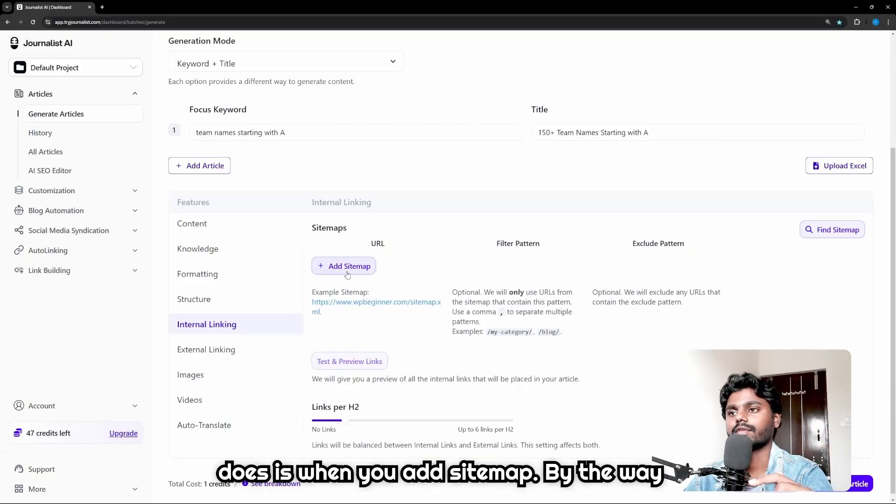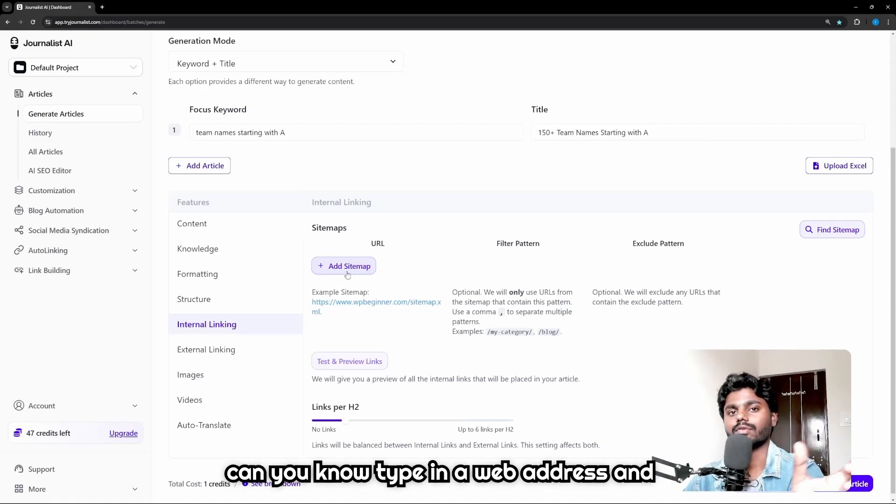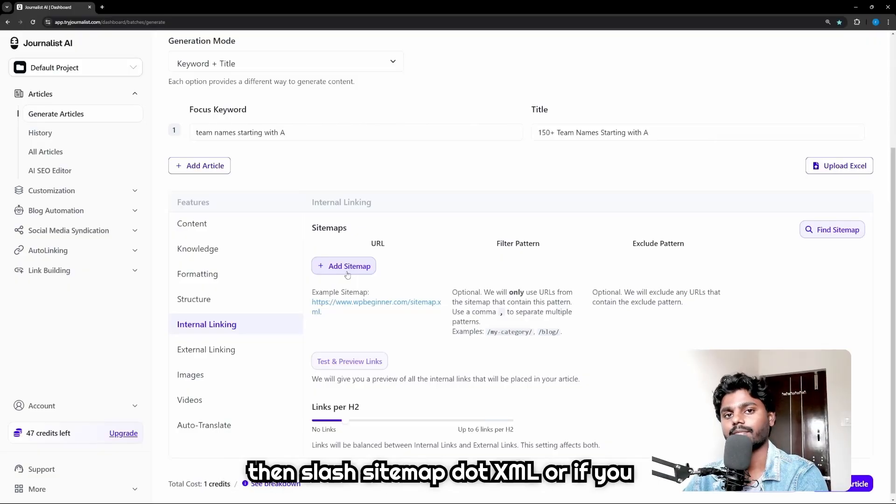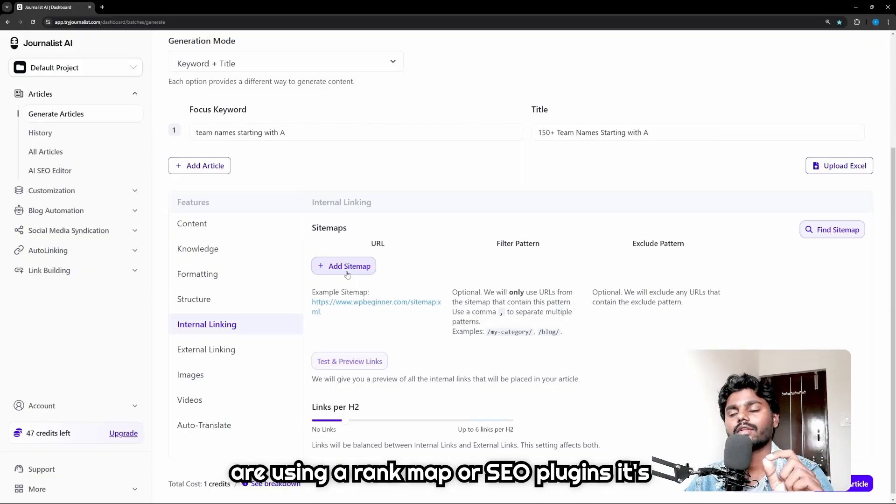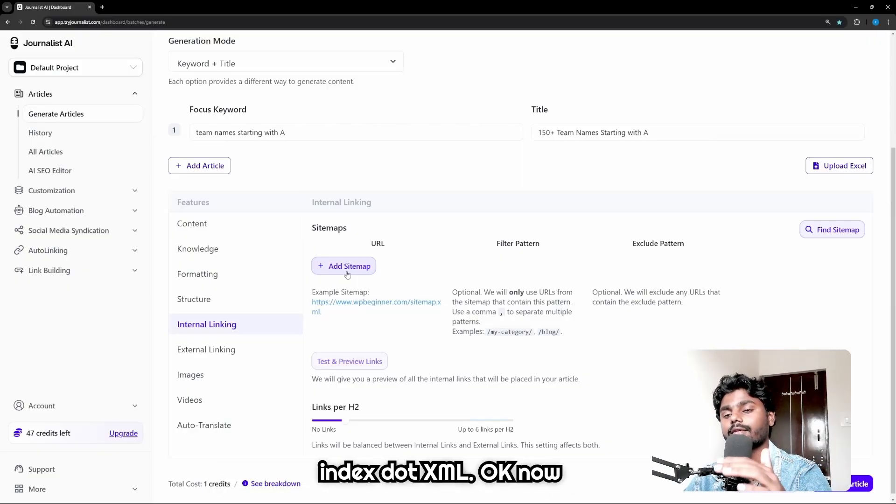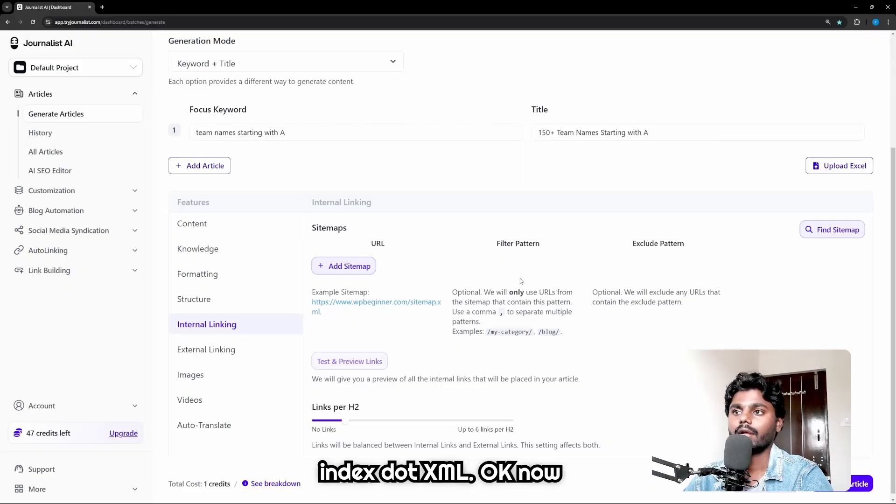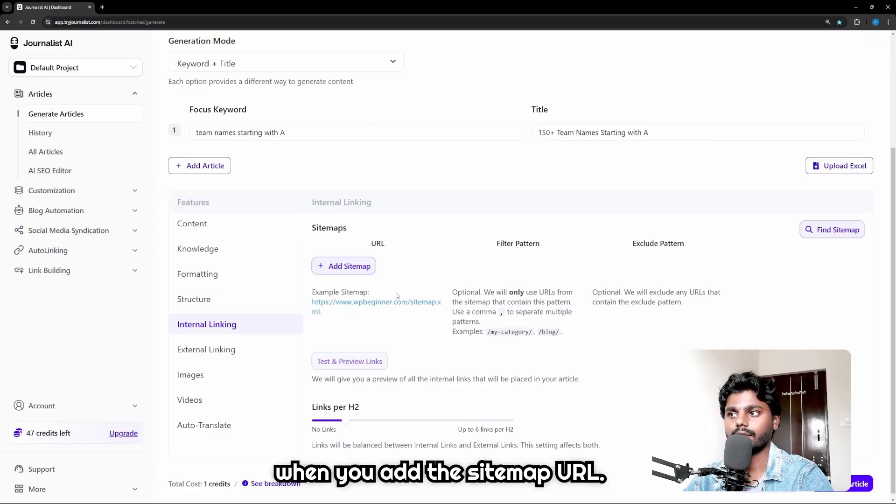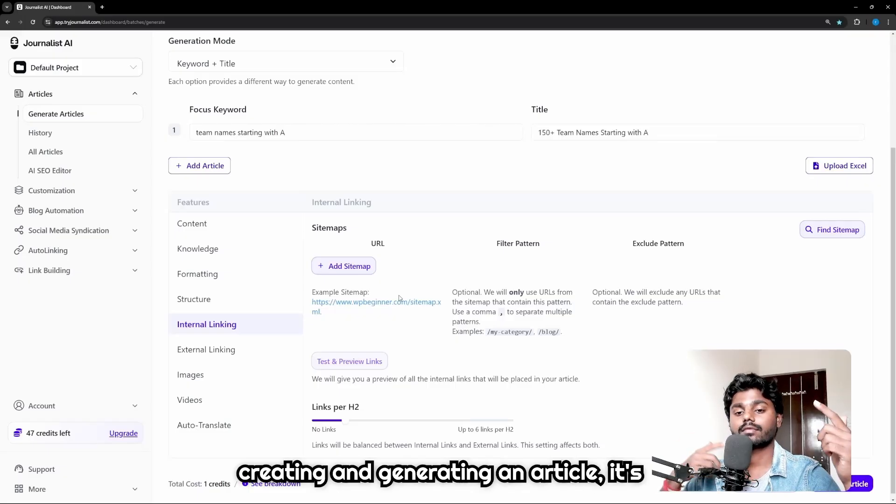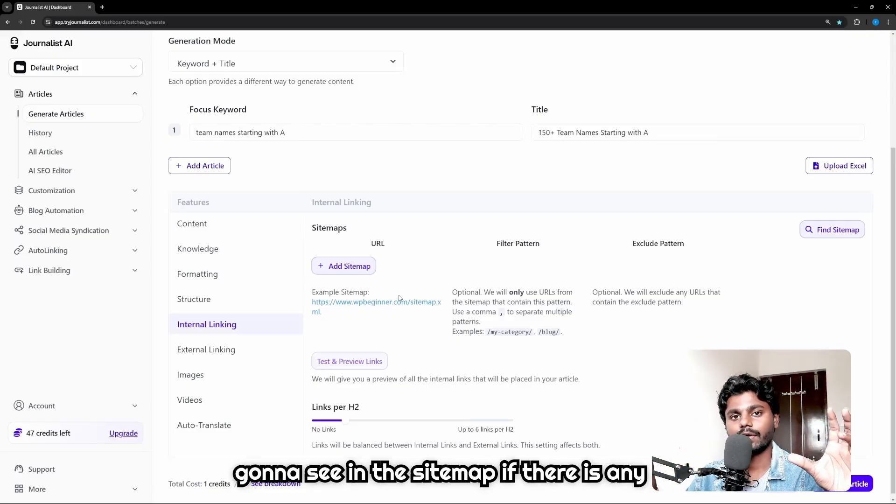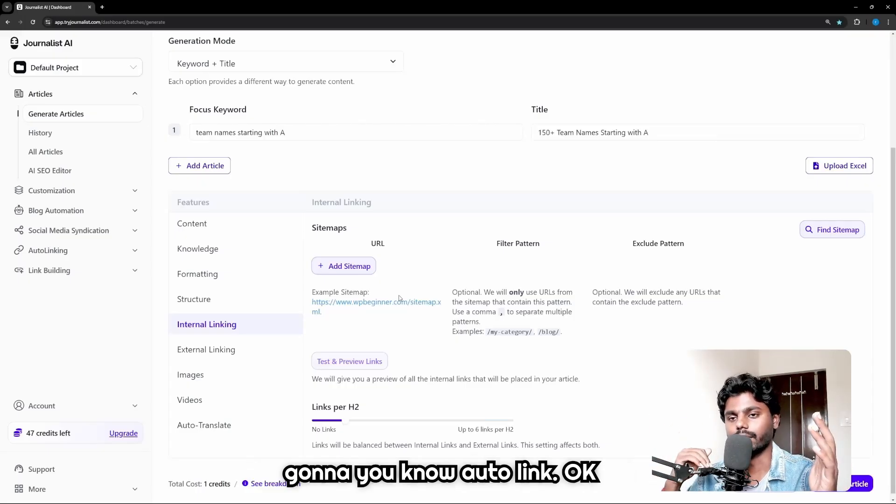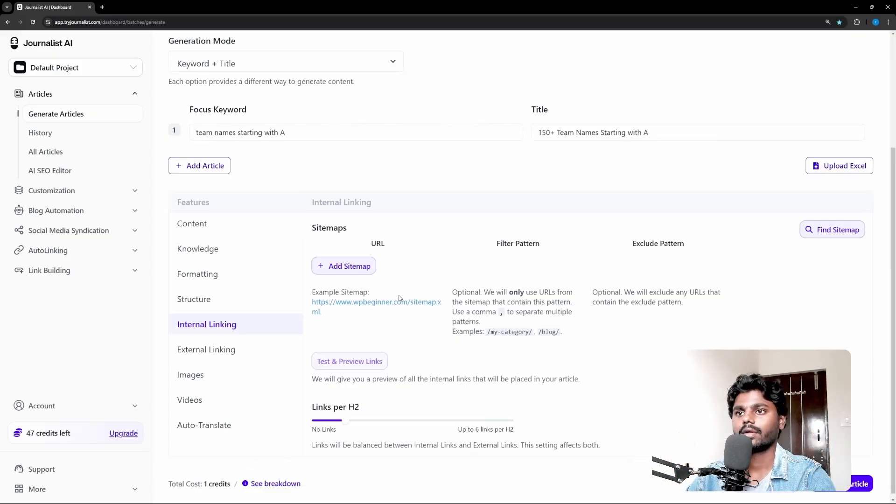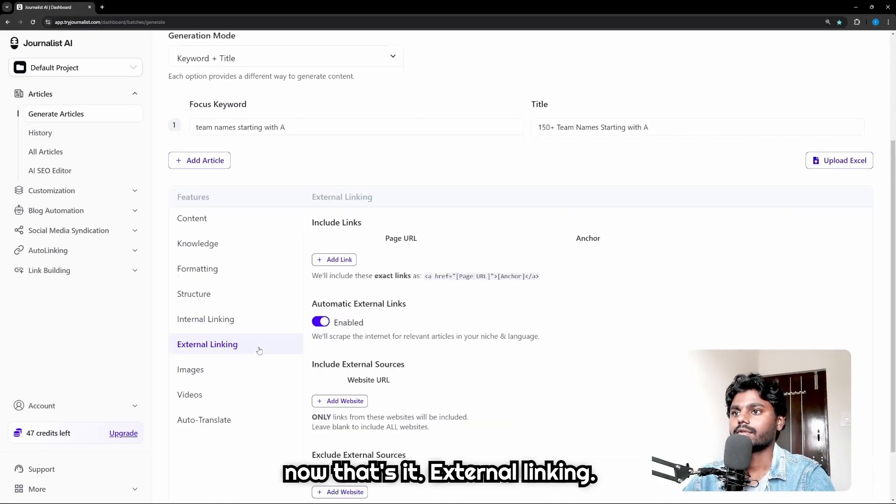Internal linking: you can also go here and add sitemap. And what it does is when you add sitemap - by the way if you don't know how to add sitemap, you can type in the web address and then slash sitemap.xml, or if you're using Rank Math or SEO plugins it's gonna be under the address sitemap/index.xml. Now when you add this sitemap URL, what it does is when you're generating an article it's gonna see in the sitemap if there is any relevant article, and if it did see it's gonna auto-link. Now that's it. External linking - now we should enable this option. By default it will be off and you should enable this: automatic external links. And then if you want the generation to not fetch any external link from any specific website, you can also go here under Exclude External Sources and add the website.